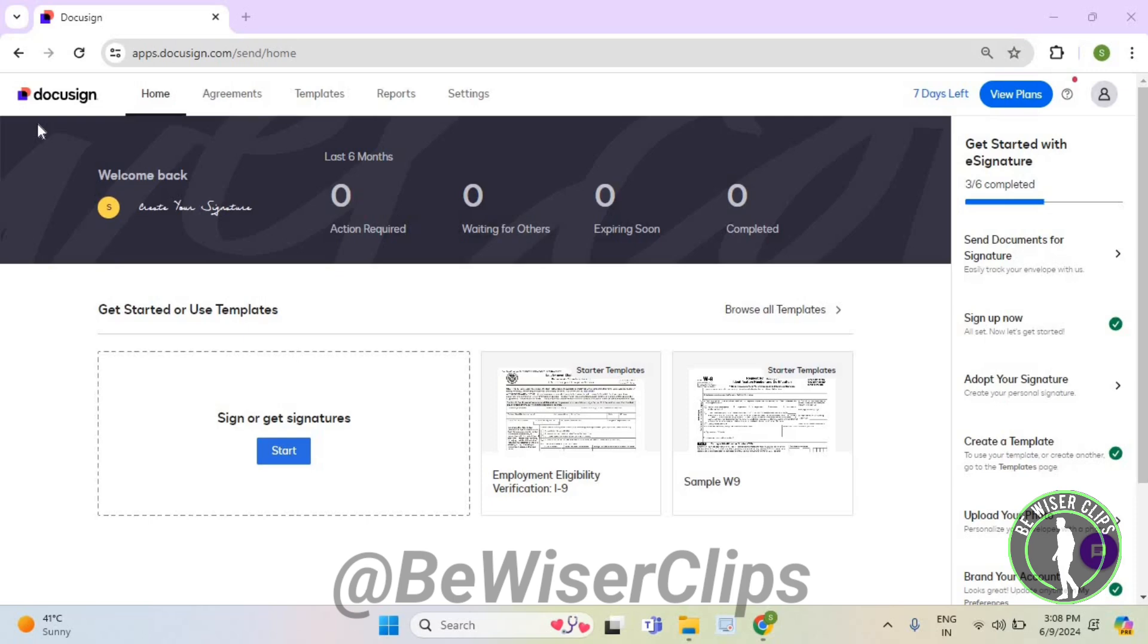So for that, first of all, you will need to login to your account on DocuSign.com and then select settings.